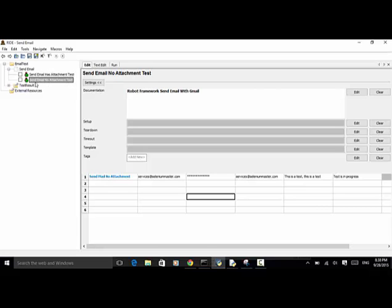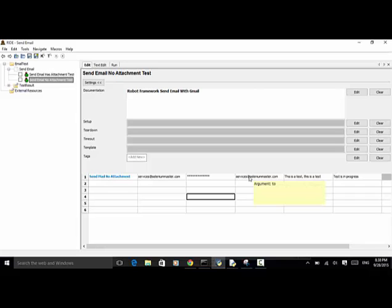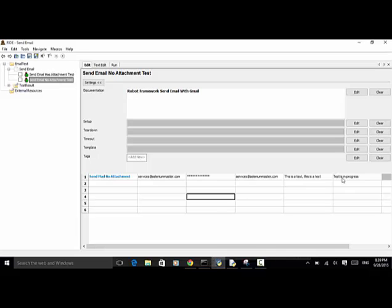In the 'Send Email No Attachment' test, I used the keyword 'Send Mail No Attachment'. The arguments are: from user, from password, to user, subject line of the email, and the content text in the email.